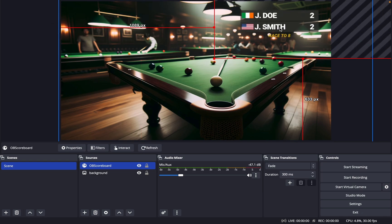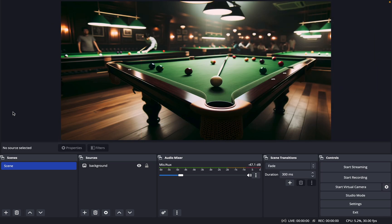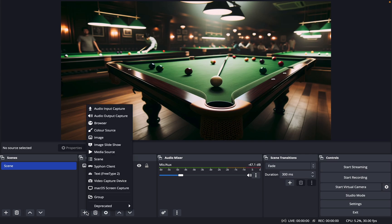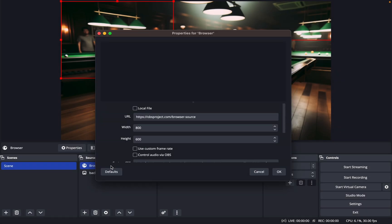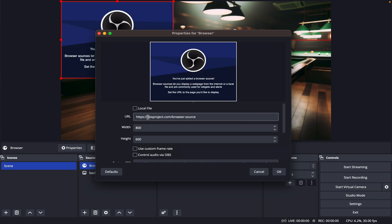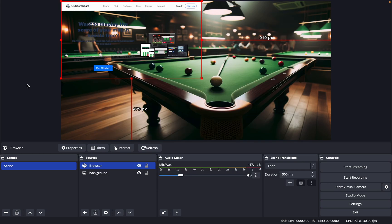First, click on the plus, click browser, click OK, and then type in OBScoreboard.com and change this to 1000 and click OK.